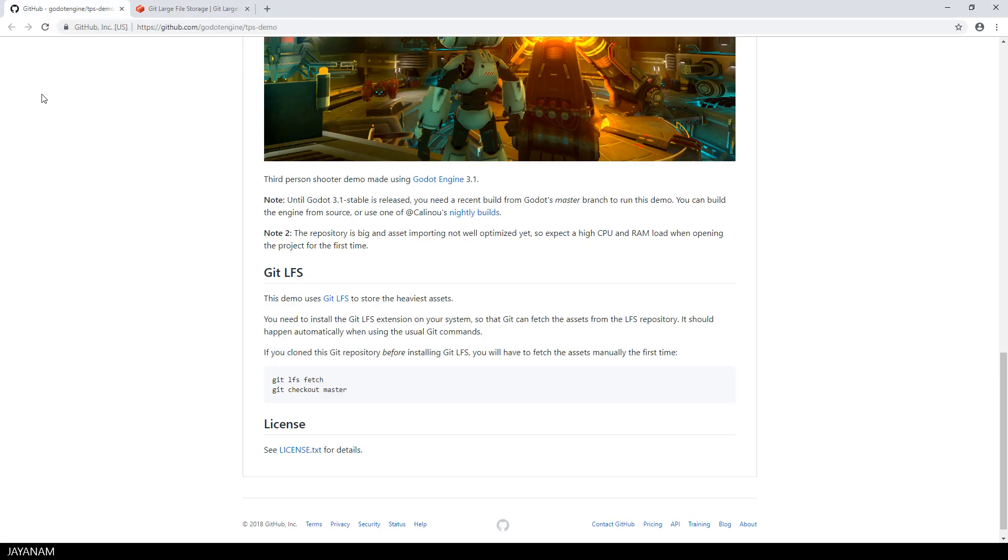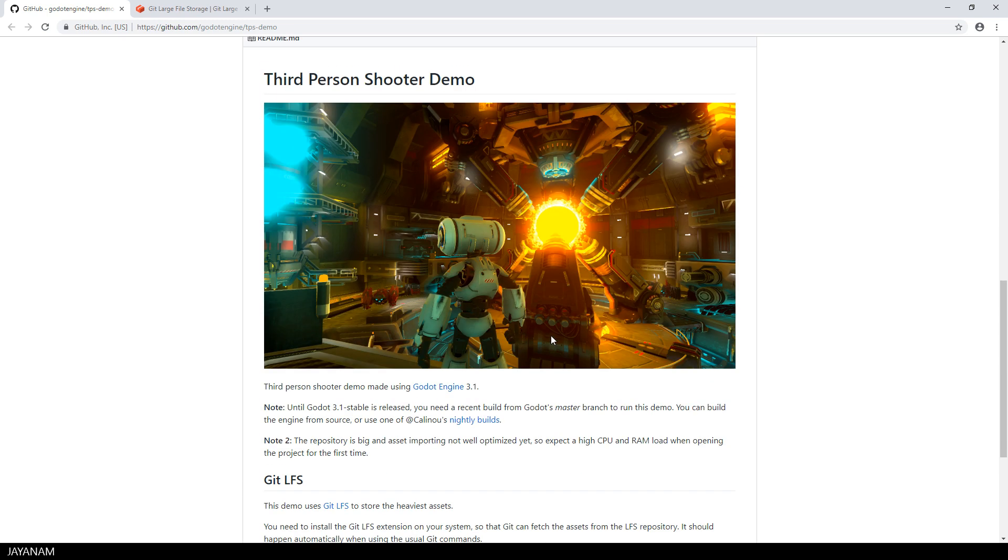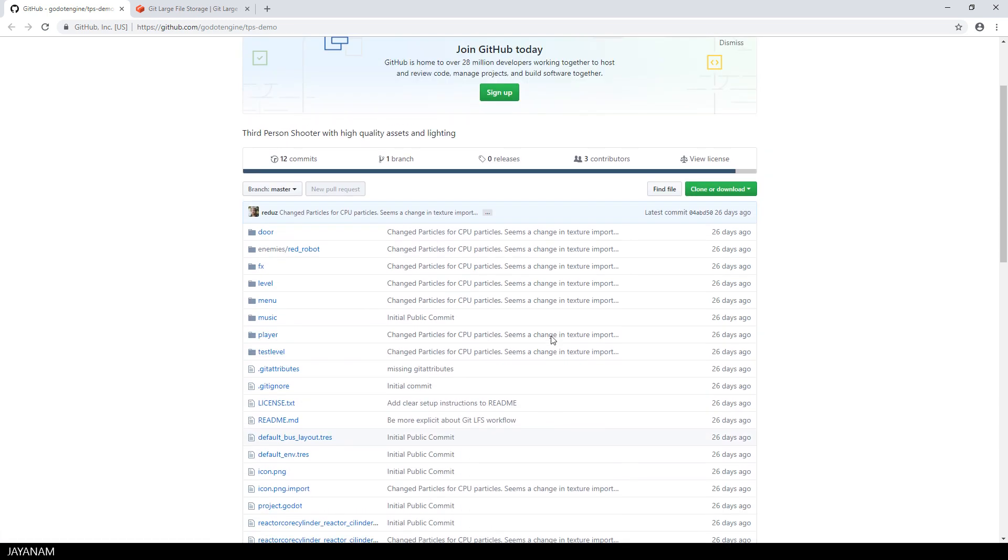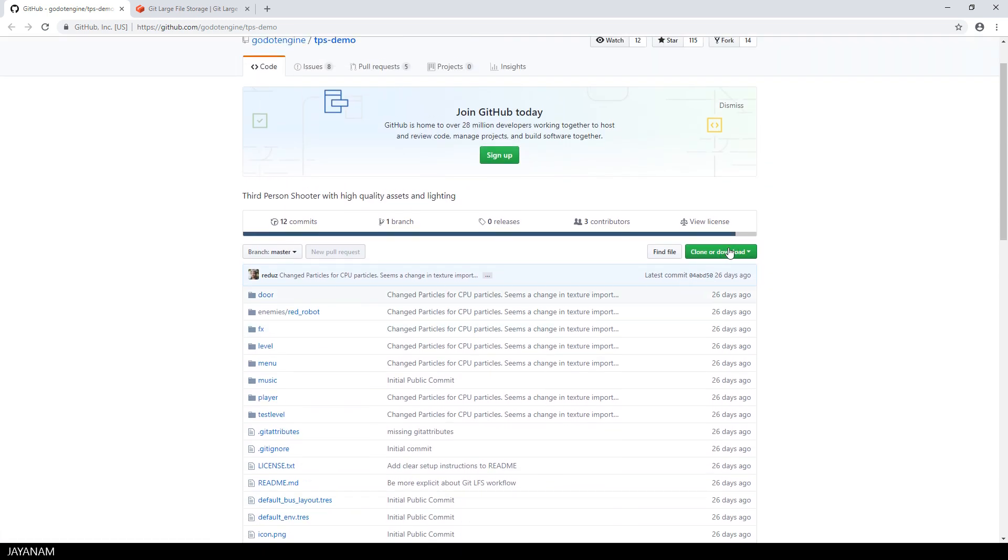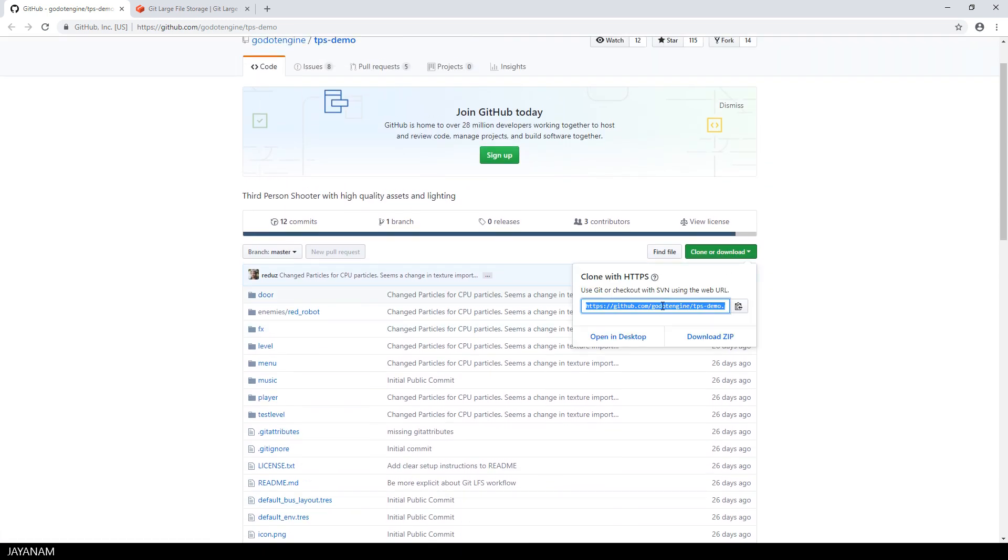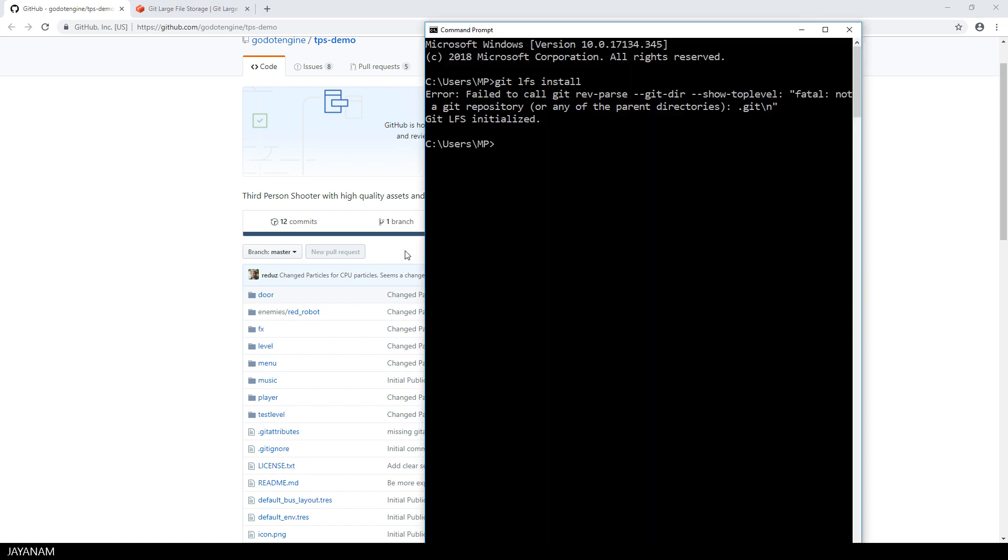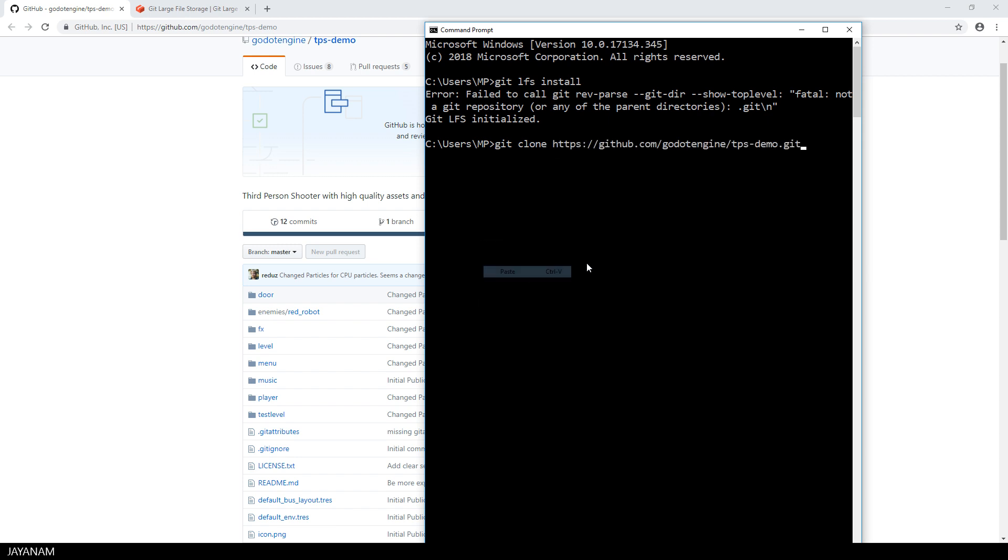So to sum it up, clicking this green button and then downloading the zip will not work, what you have to do is to clone this repository by using git clone after installing lfs.